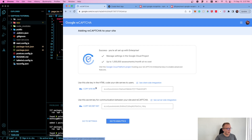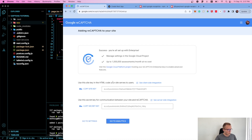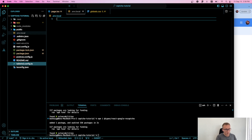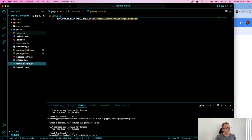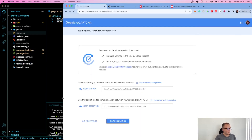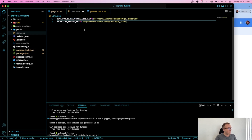Now we have a server and client-side key. I'm going to save these to a .env.local file so we don't push them to a GitHub repository. Following Next.js conventions, I'll name the client-side key NEXT_PUBLIC_RECAPTCHA_SITE_KEY — using the NEXT_PUBLIC prefix so the client can see it. Then I'll add RECAPTCHA_SECRET_KEY for the server-side key and paste in the corresponding value.